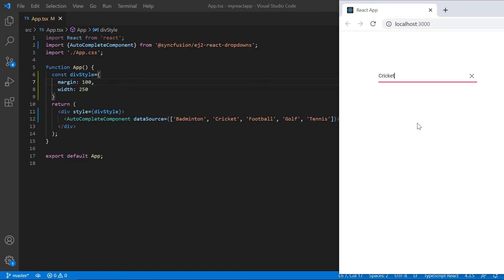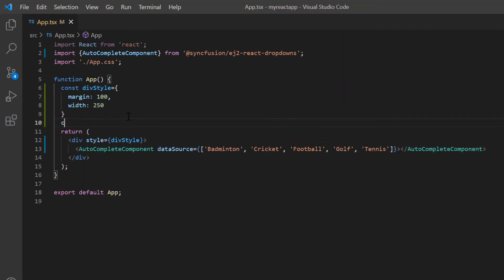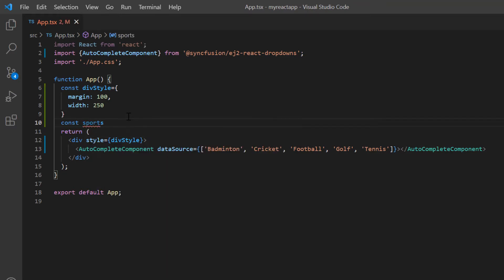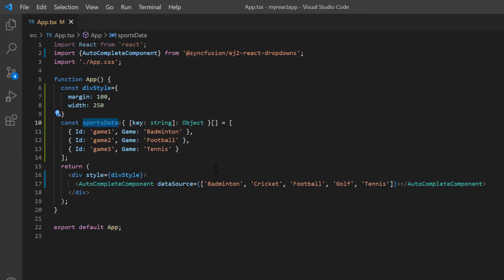I can also bind JSON array to the autocomplete. Here I will define a JSON object, naming it as sports data. Then define the object values with two fields, id and game. I will assign this JSON object to the data source property of autocomplete.